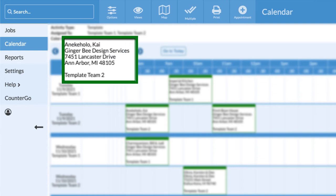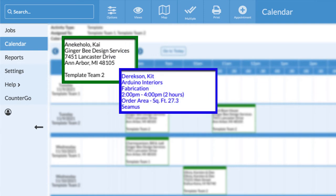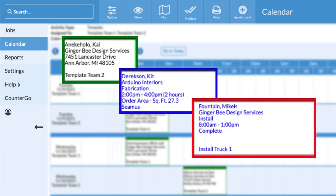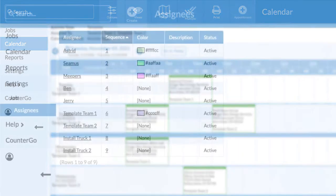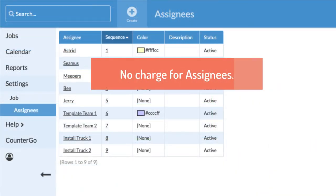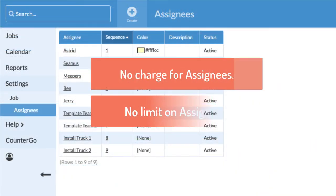Using assignees helps you keep track of who is responsible for tasks to get jobs completed. Assignees can be individual people. They can also be things like teams or even trucks. There is no charge for assignees and no limit on how many you have.